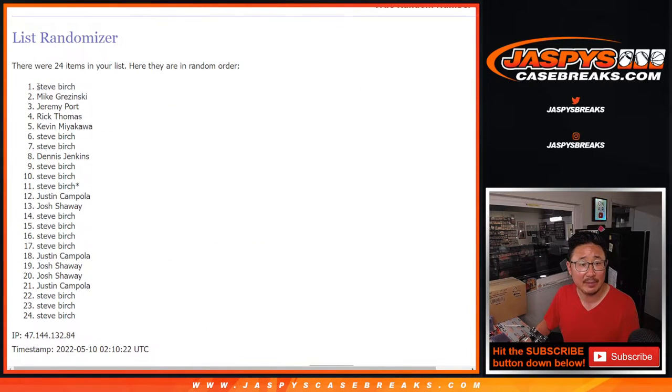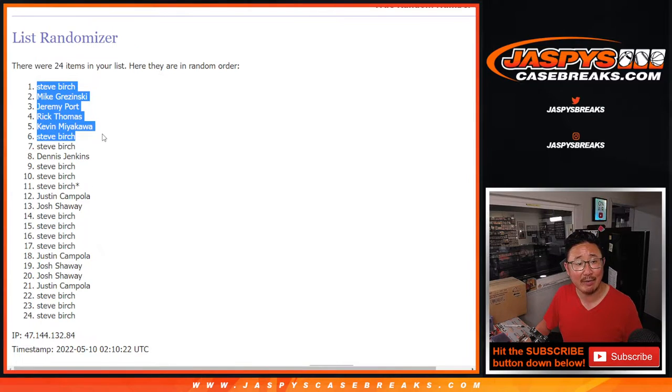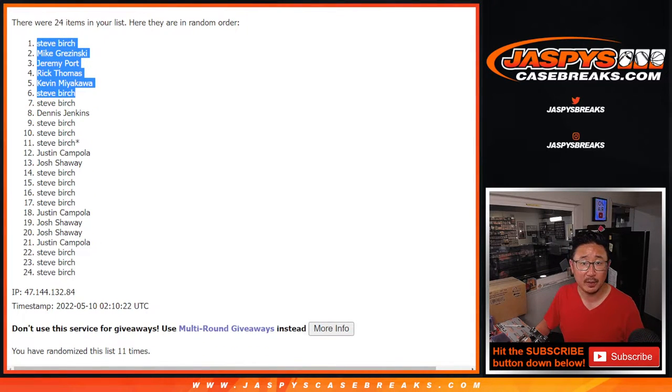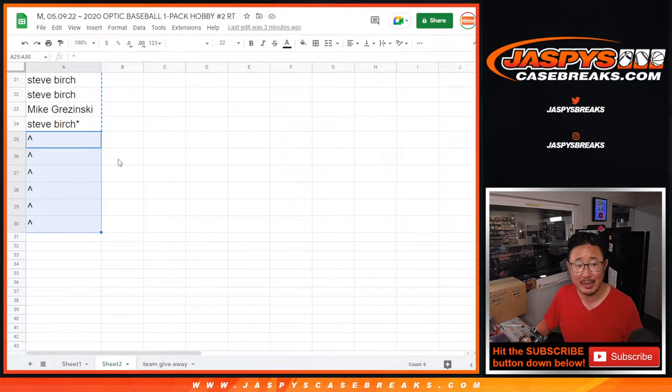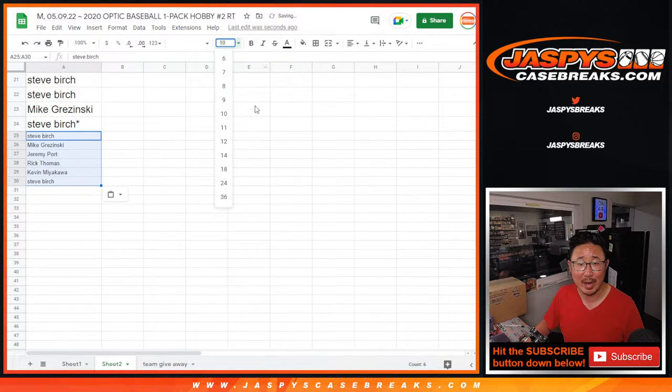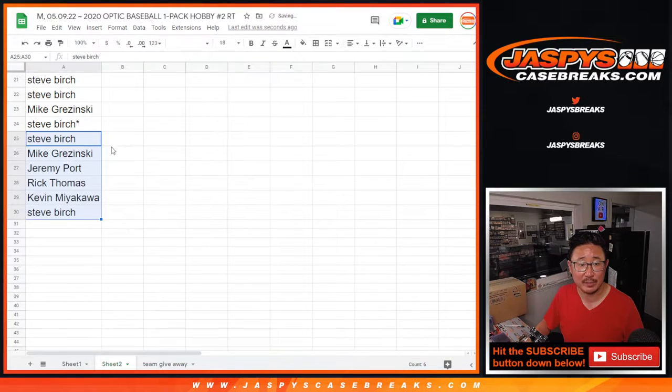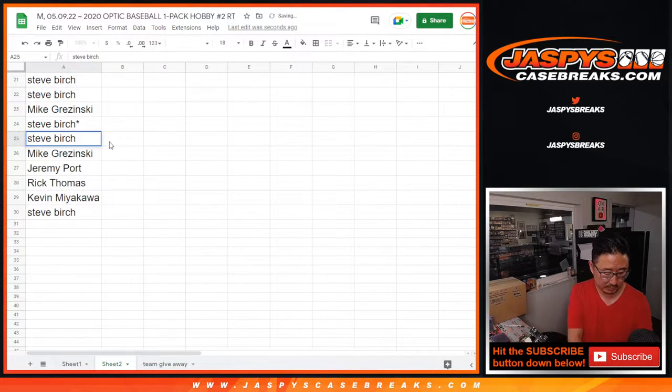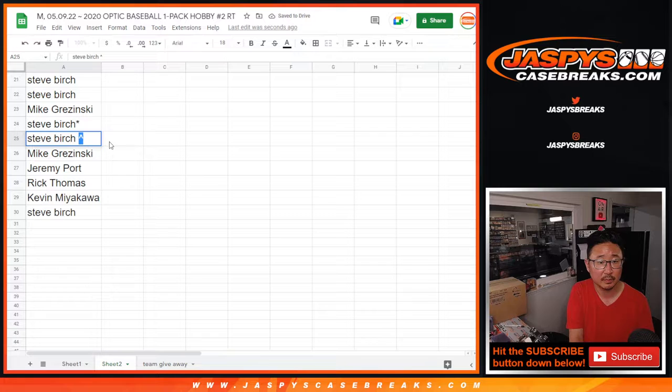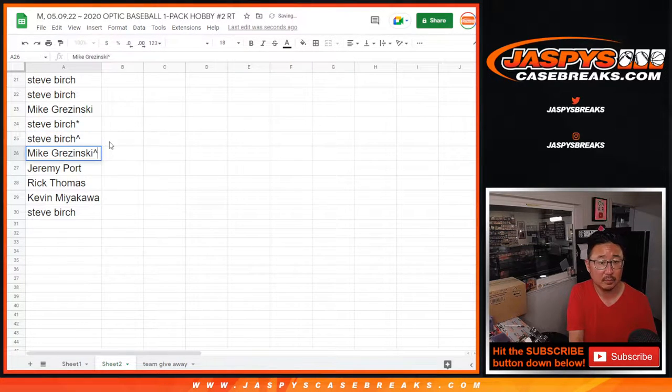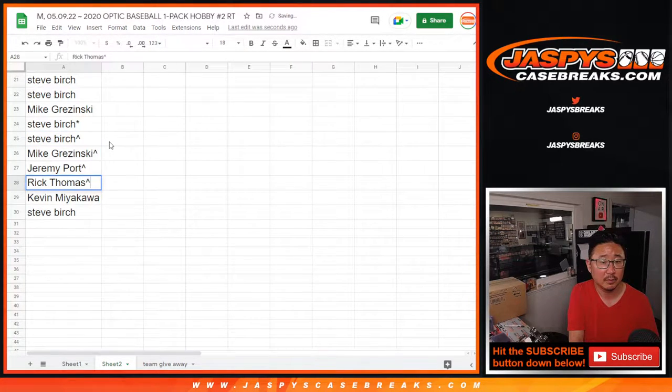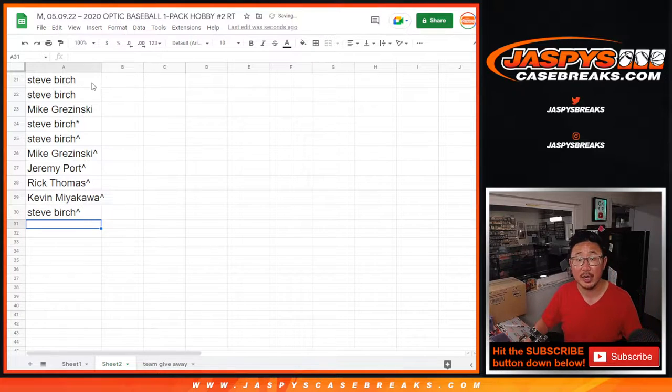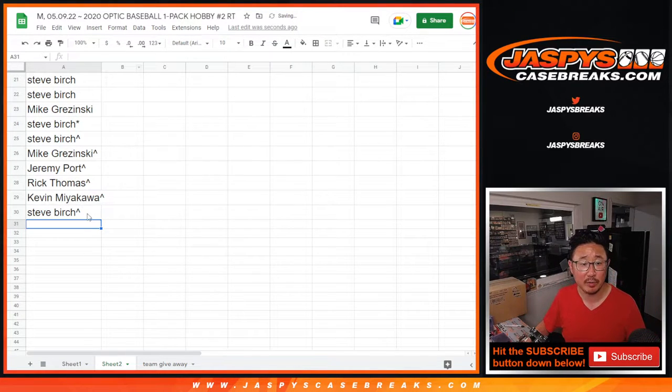After 11th, Steve, Mike, Jeremy, Rick, Kevin, and Steve extra spots for you. So that could come in handy when we're doing the randomizer for the teams. So we'll put those rooftops next to your name so you know that you won those spots.